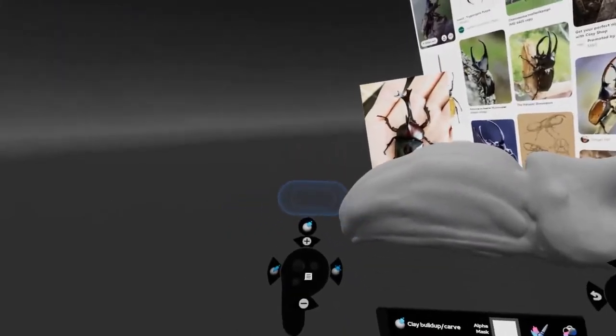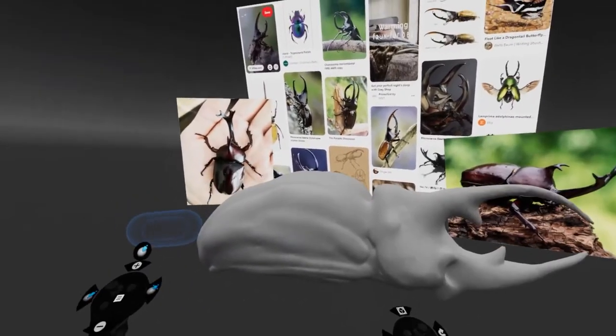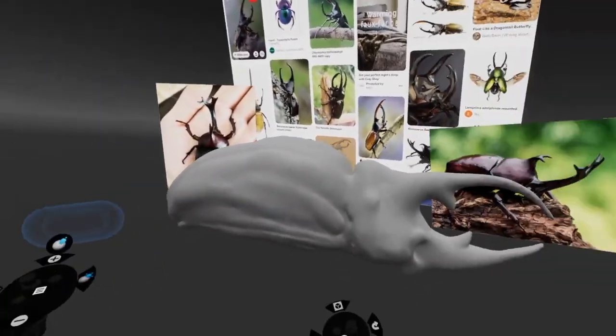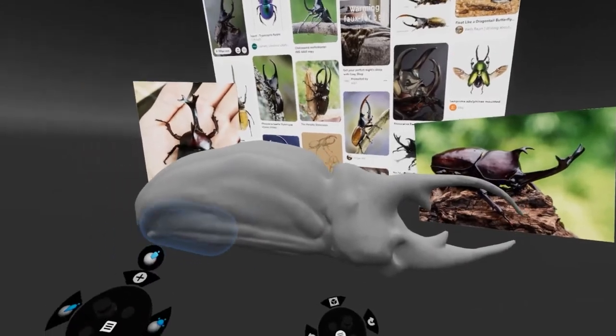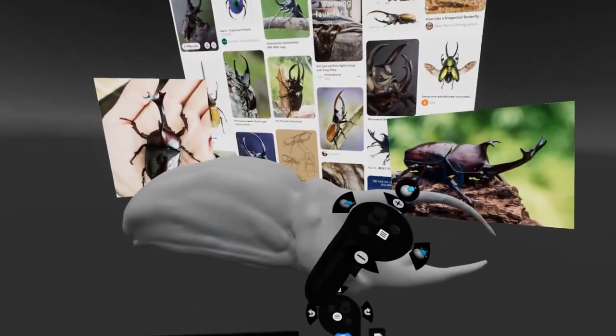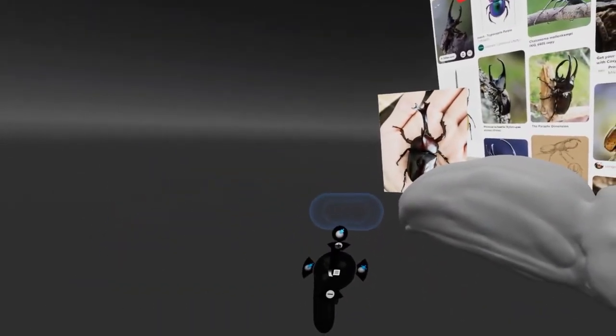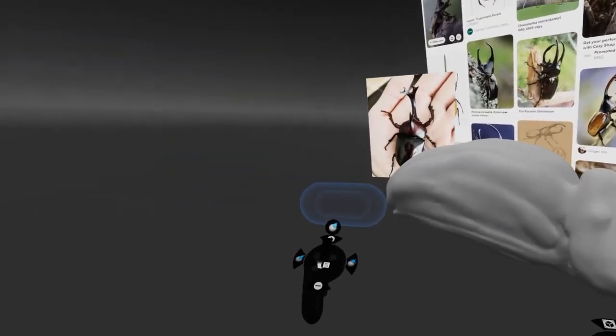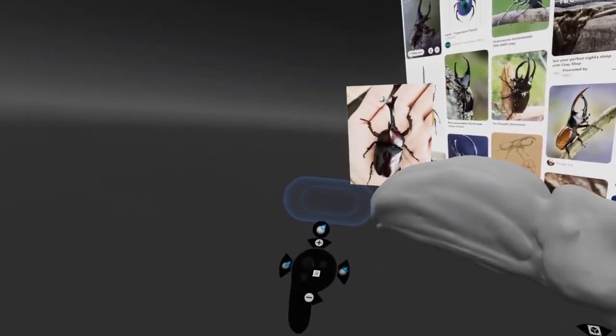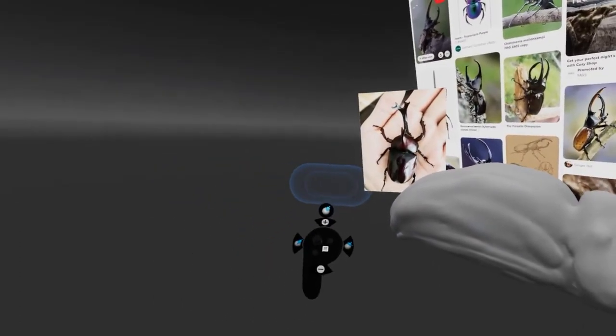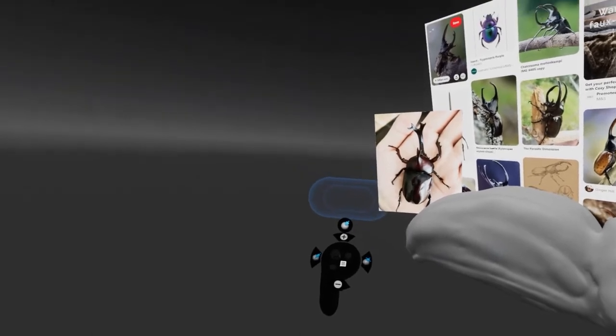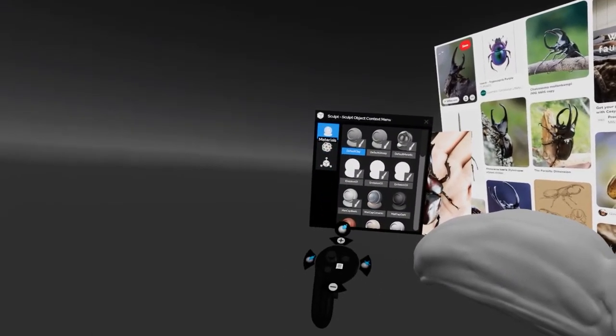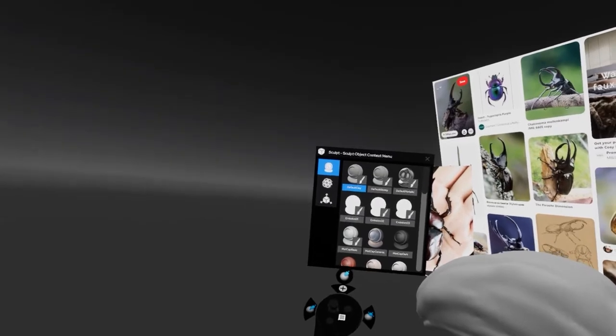What I wouldn't mind doing is trying to work with a different material on this, so it's not a shiny material. For the 3D printing that's not going to matter, but for while we're working it would be nice to see something different. If we go to the context menu again and we just stay at the top this time, we've got sculpt object context menu and we've got materials here.